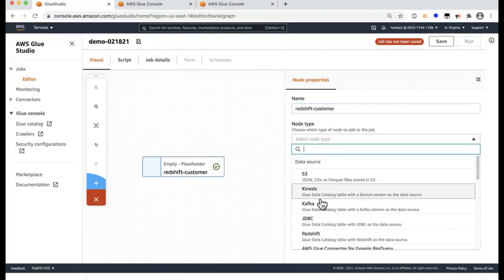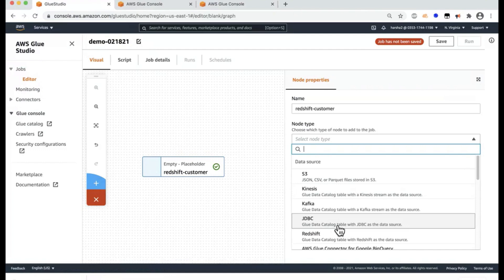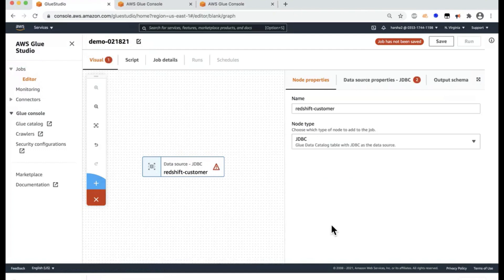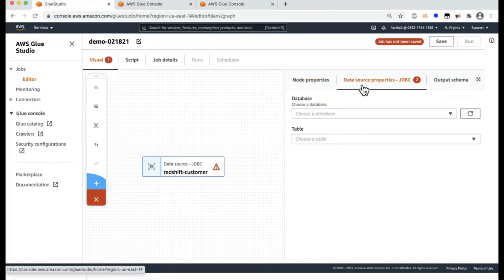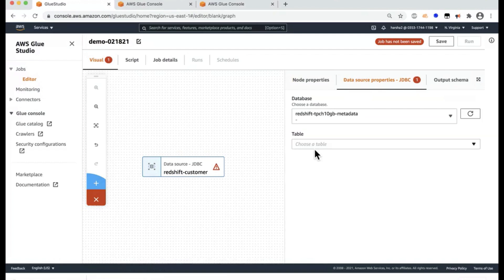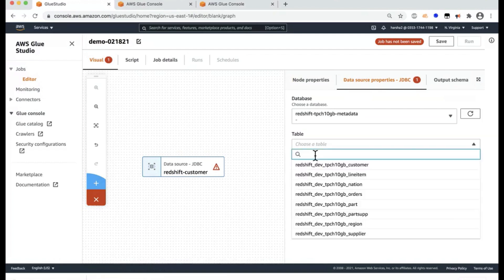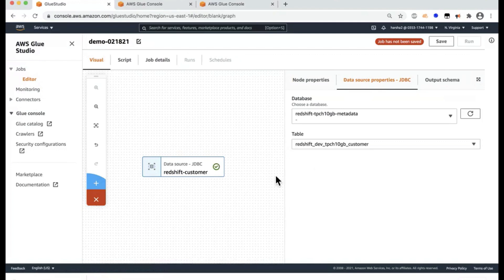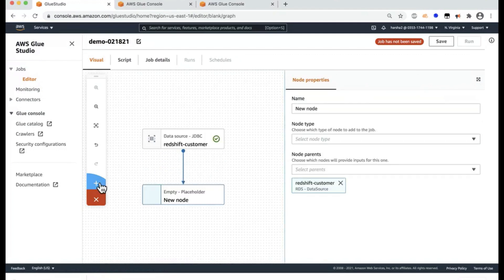So we're going to start with the Redshift source. I'm going to say Redshift dash customer. And the node type, this is a source that's been previously crawled into the Glue catalog, so I can simply select that. And here in the source, select the database and we've seen previously it's been pre-crawled under this database and select the table that we want to use, which is the customer table.